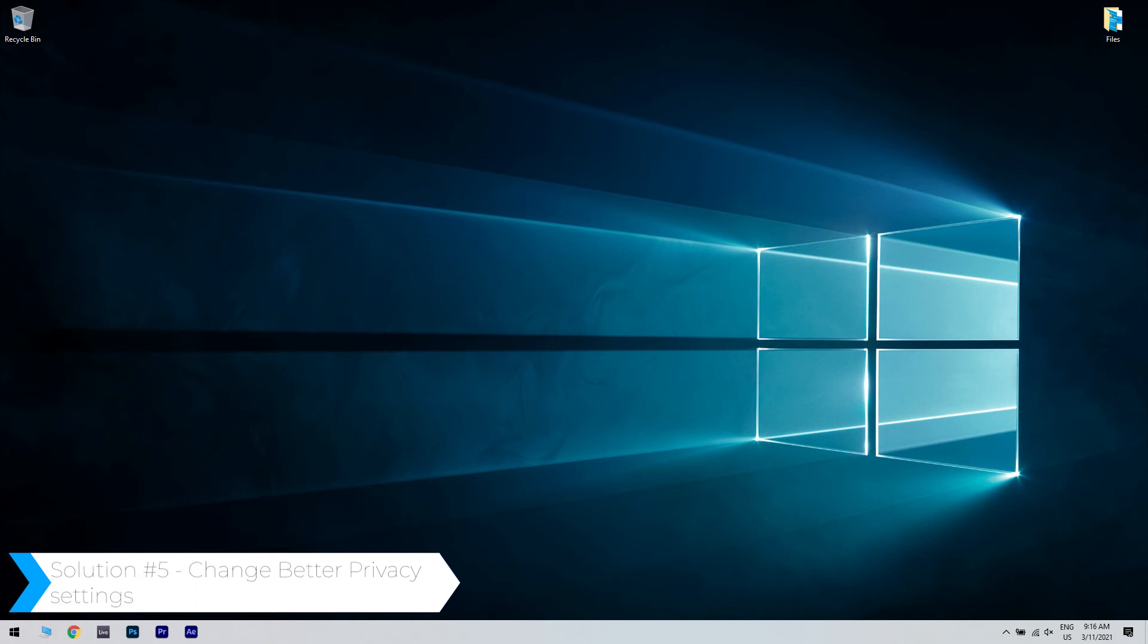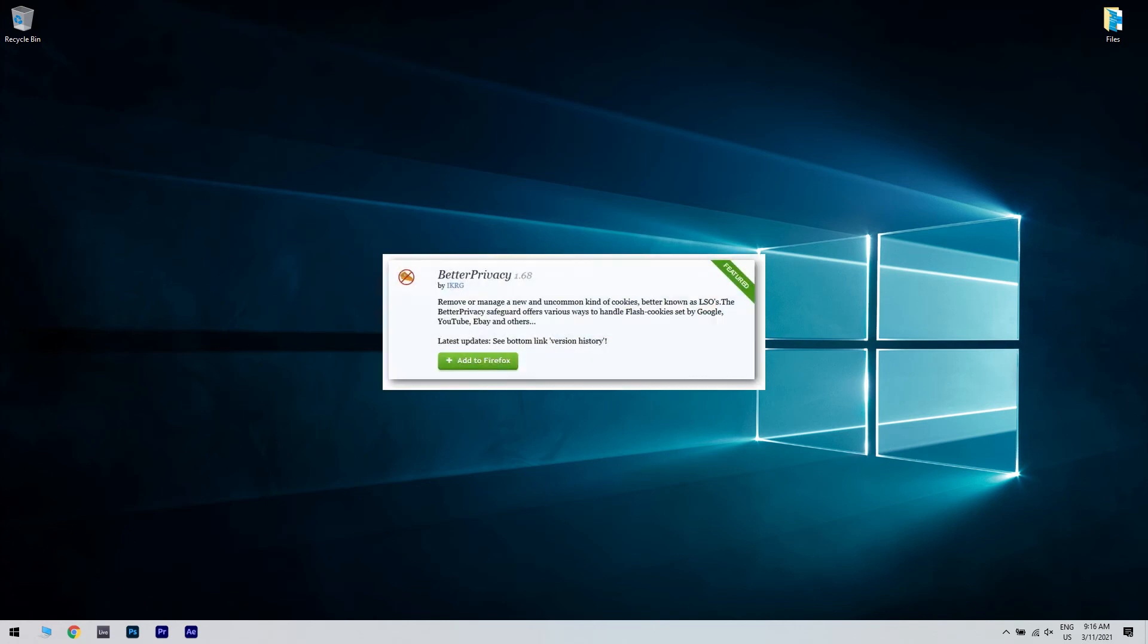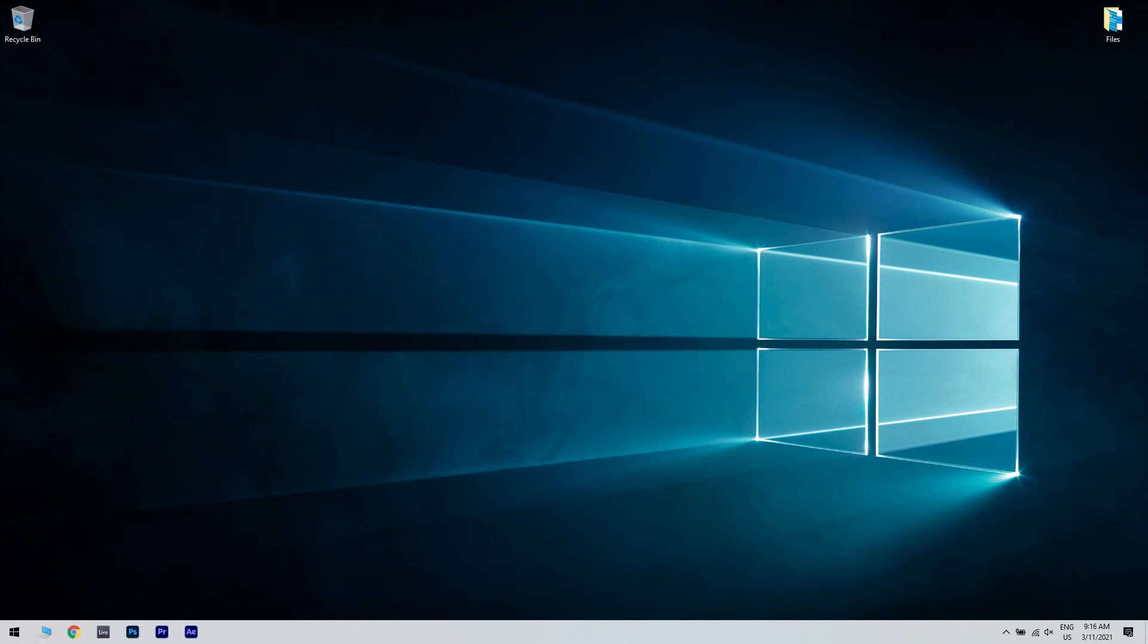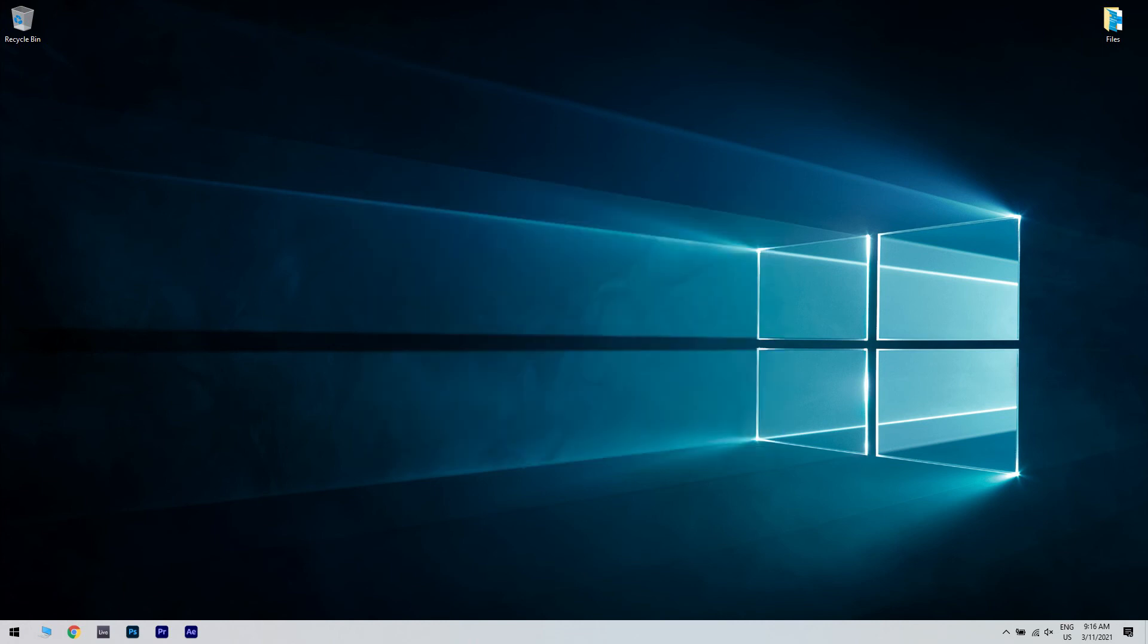Another useful solution is changing better privacy settings. If you're unable to remove Firefox history or cookies by using CCleaner, you might want to check better privacy settings. This is a useful Firefox extension, but it can cause problems such as this one to occur. If that's the case, open better privacy settings and enable delete flash cookies on application start option. After doing that, you'll be able to remove Firefox cookies and history with ease.